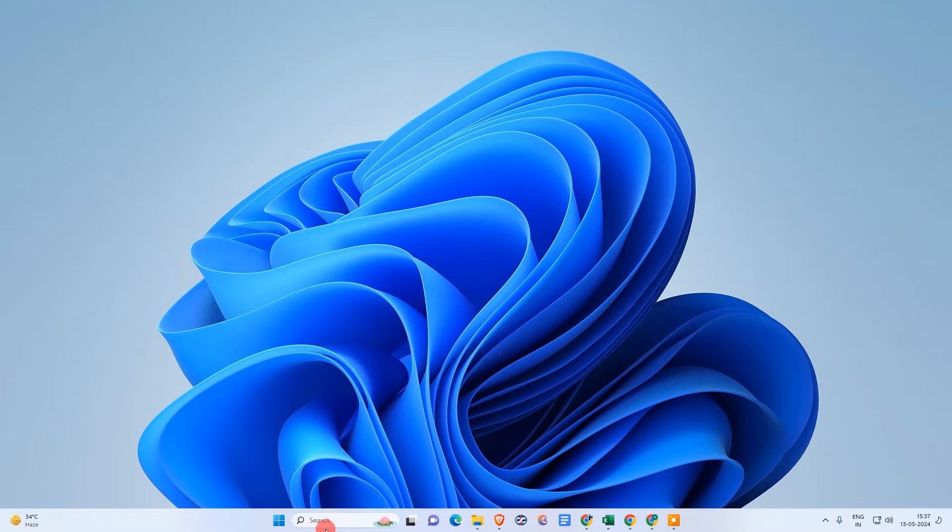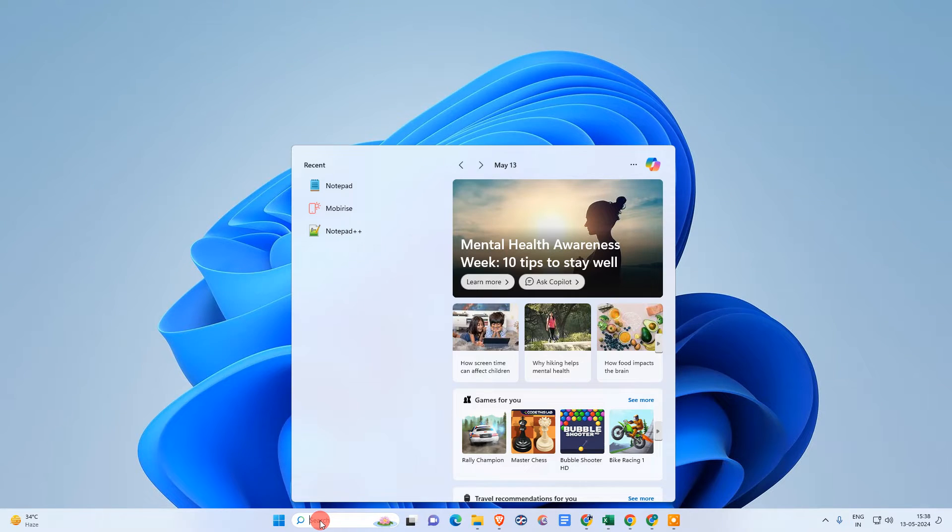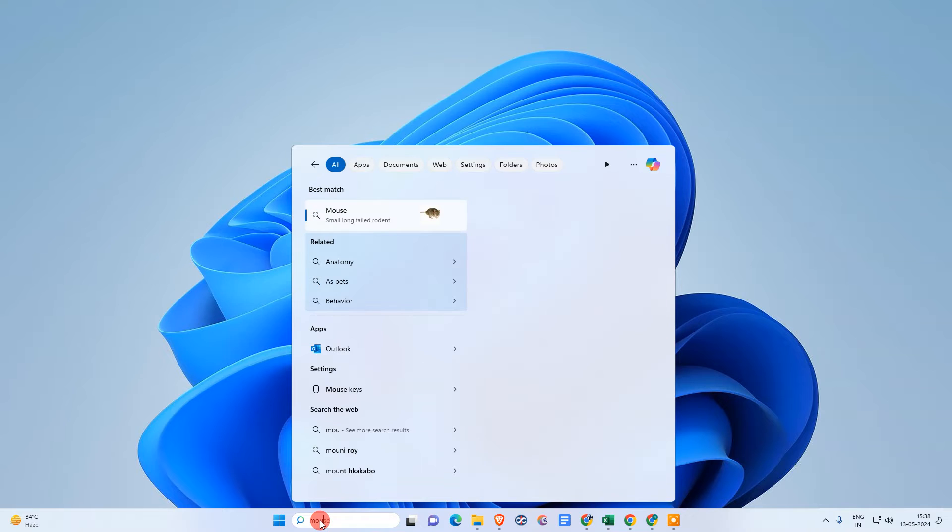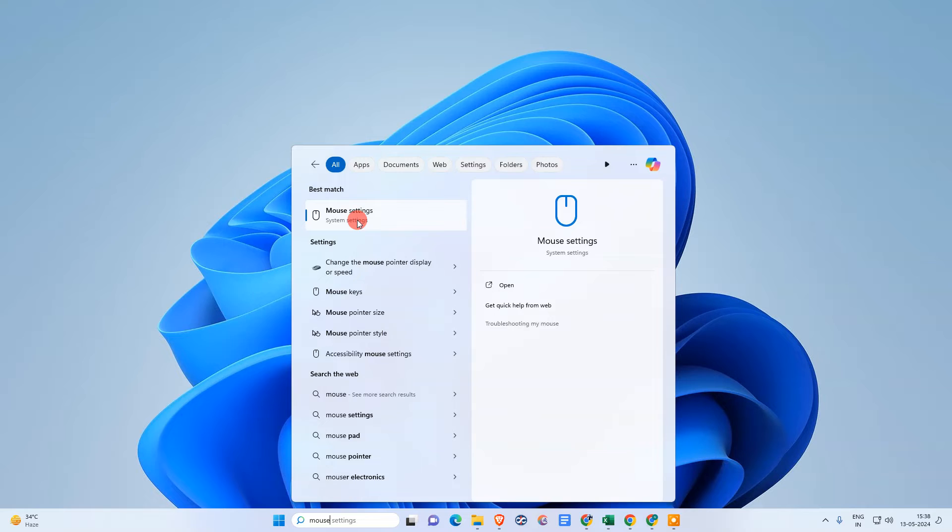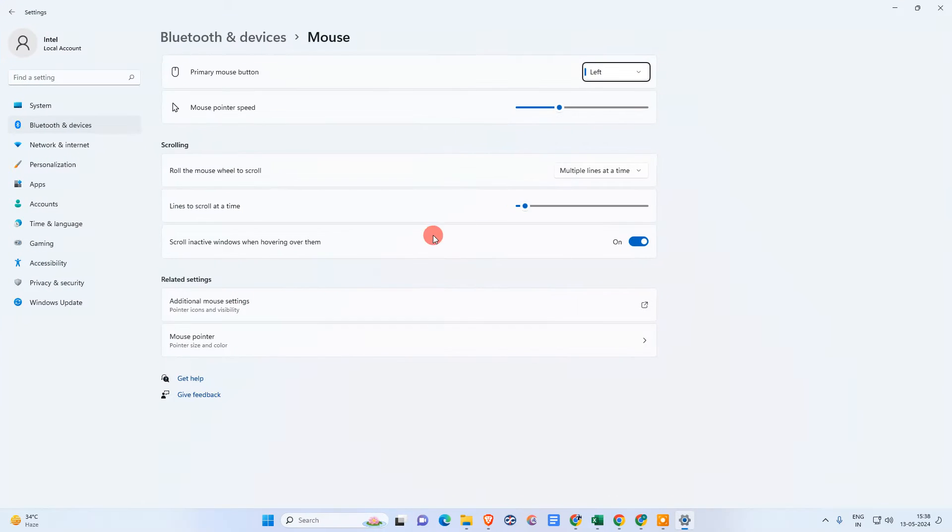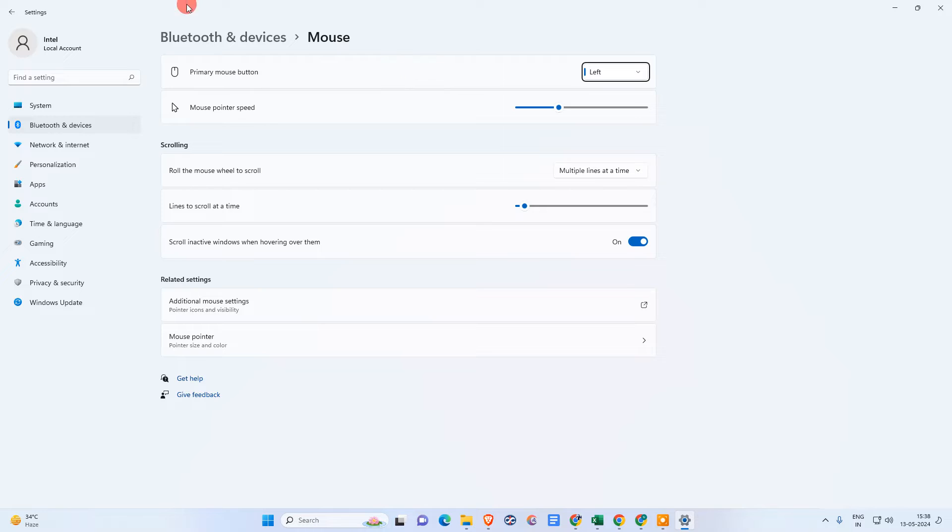Okay, so first come to the Windows screen and here, come here in search, mouse. Then this mouse setting will be visible to you. Just click on it. Now this window will be open. This is mouse and other device settings.